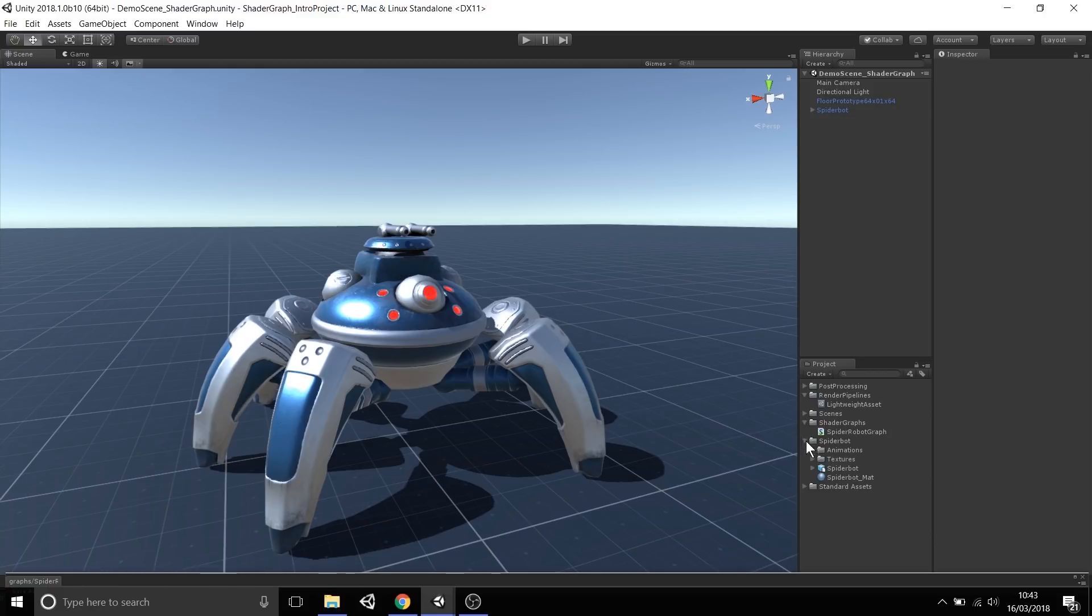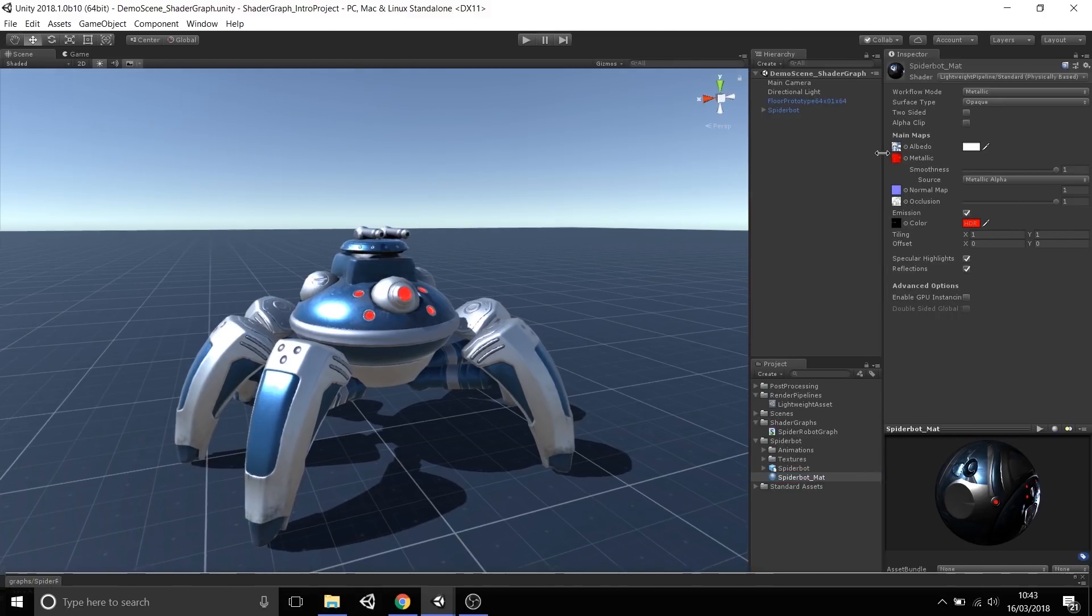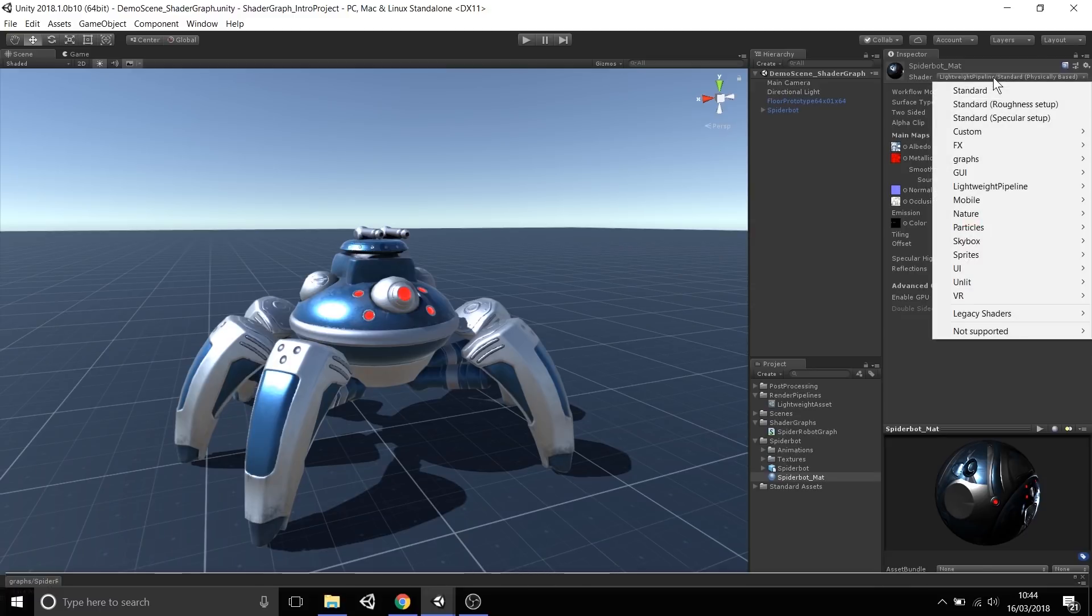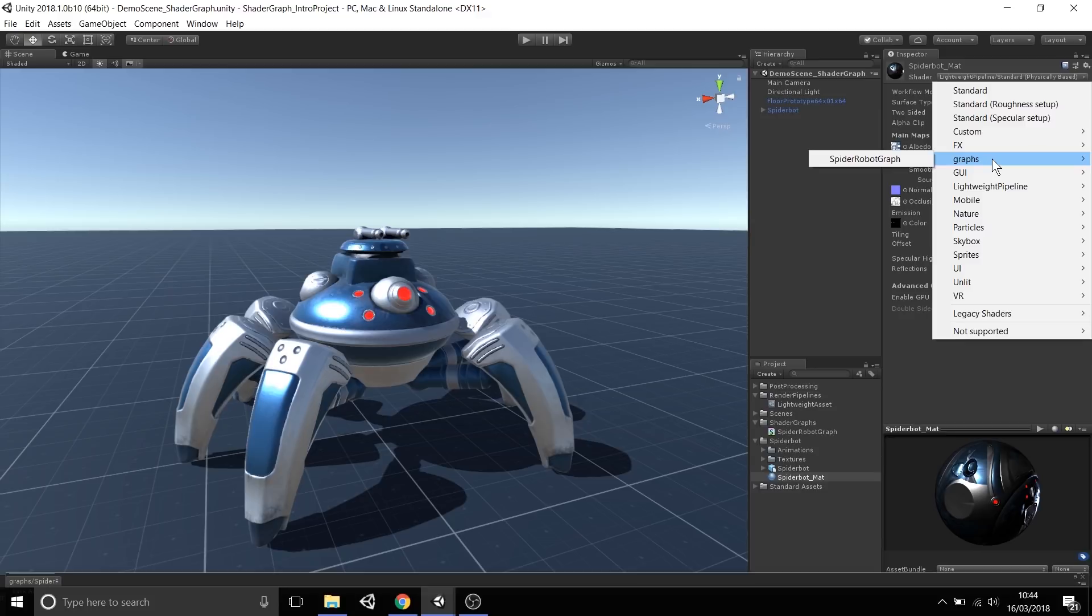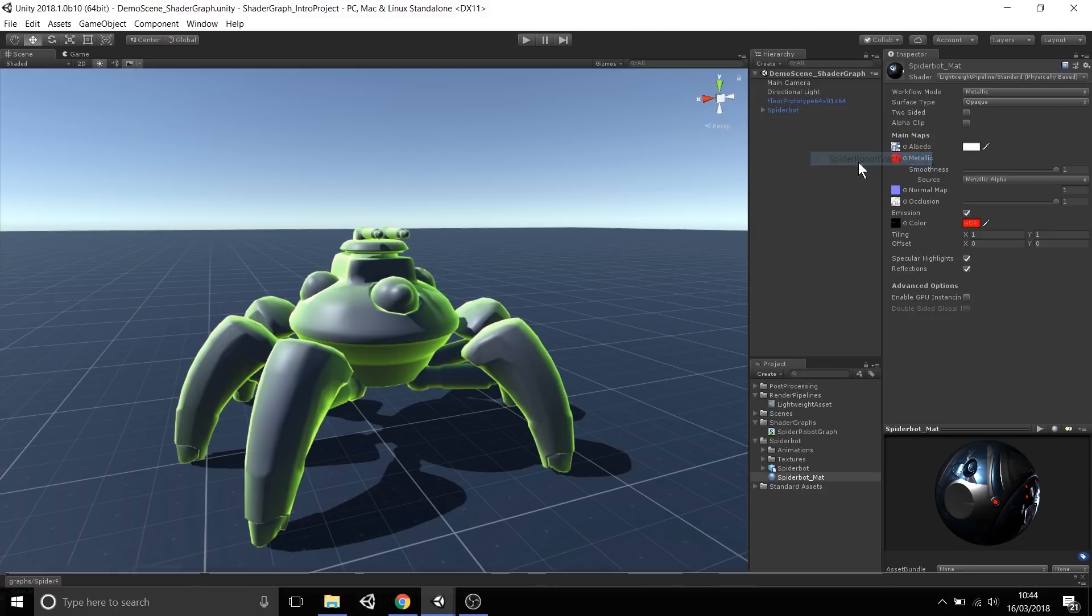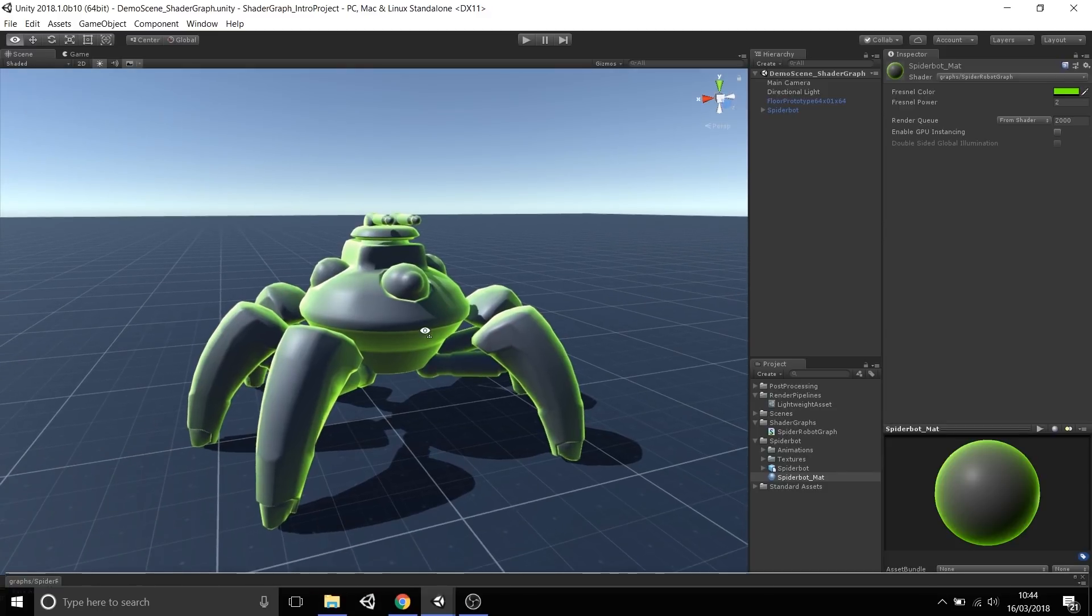I can select the spider robot's material, and you'll notice it's using the lightweight render pipeline's standard shader. By selecting the shader menu, we can go down to this graphs menu, and you'll notice we have spider robot graph, which has the same name as the shader graph asset we created. Now select spider robot graph, and it will take this shader and apply it to this mesh.